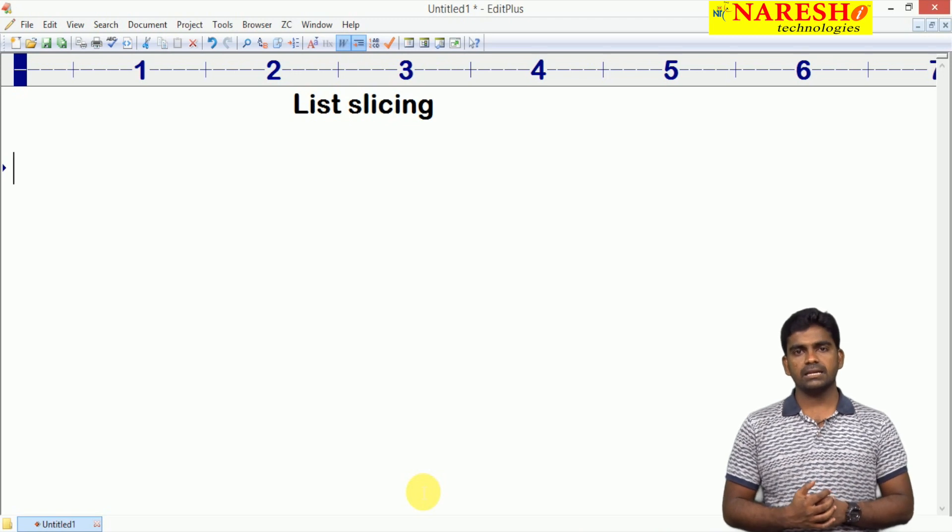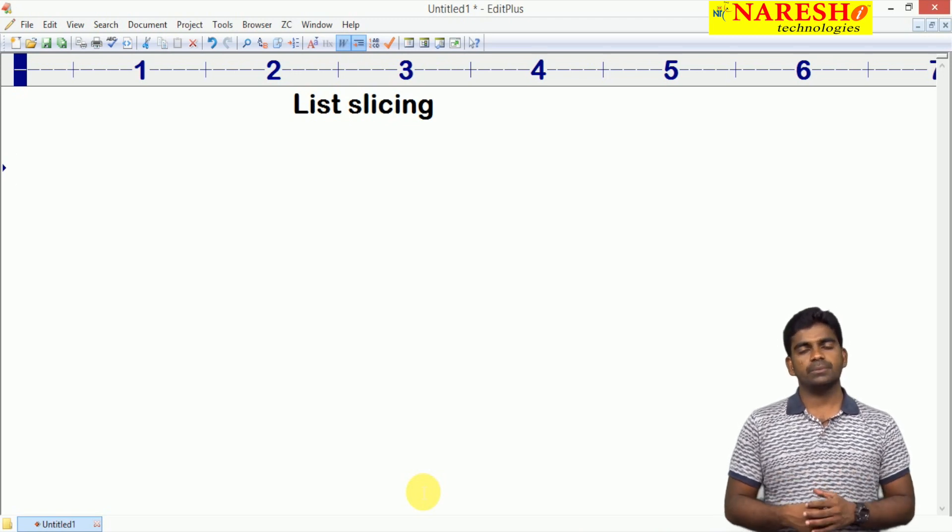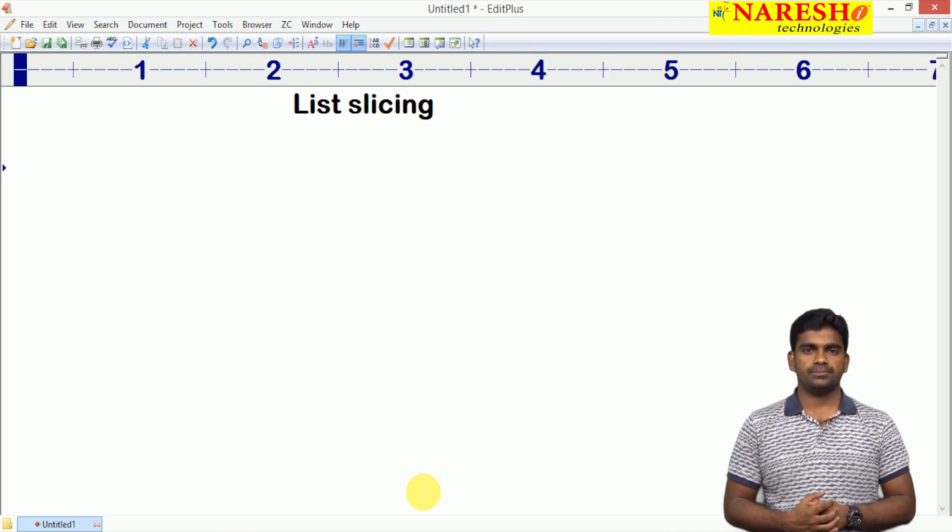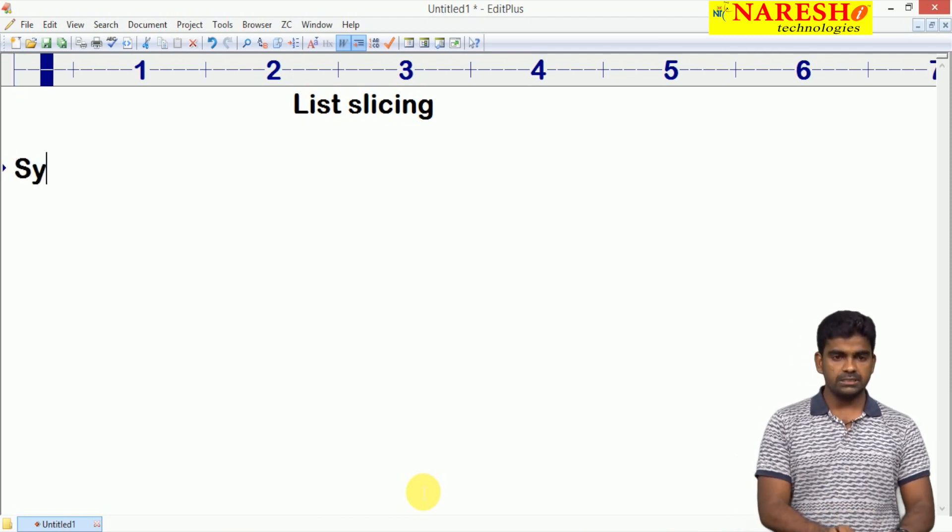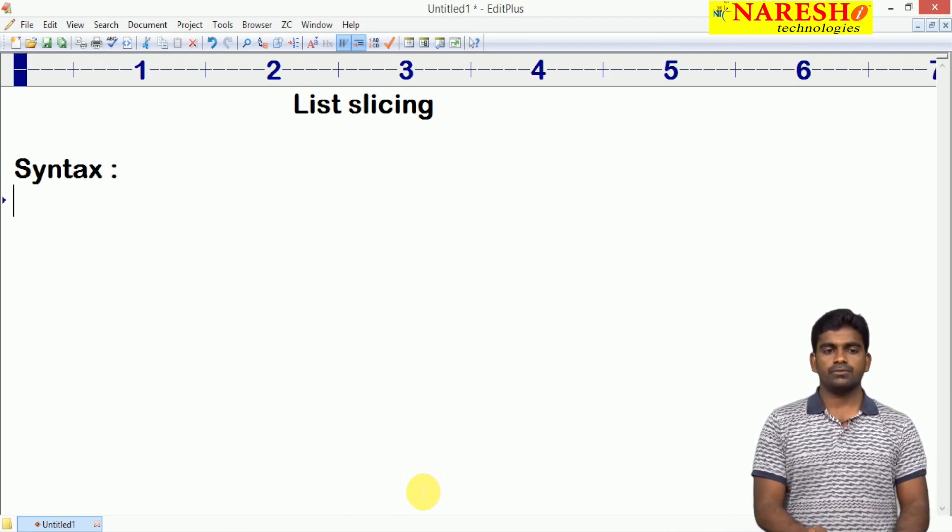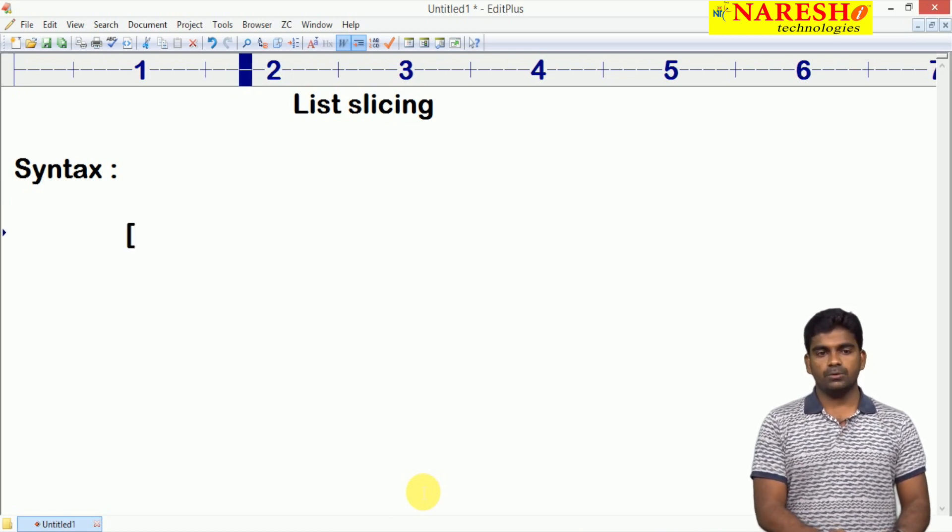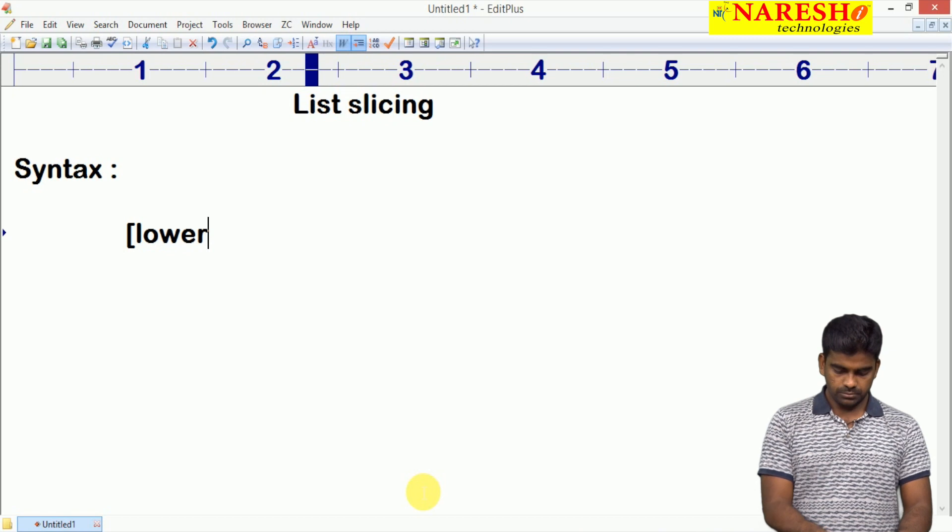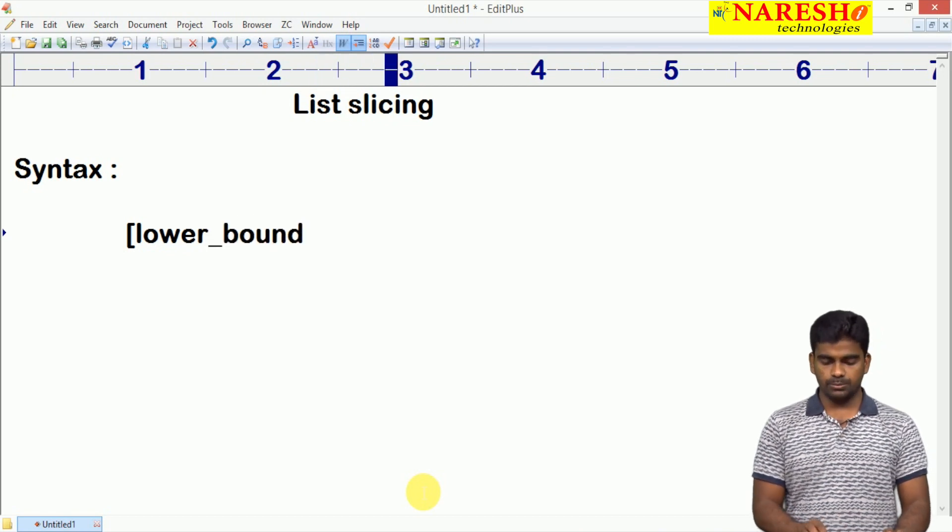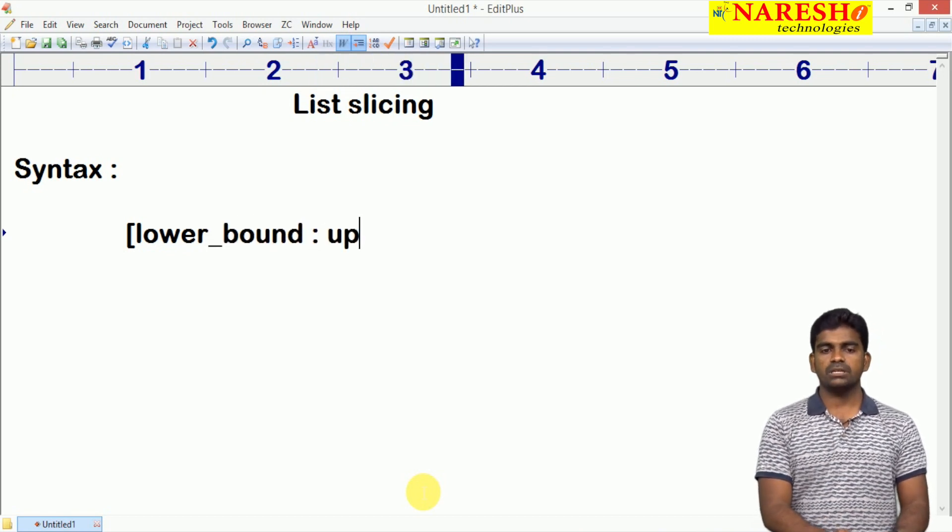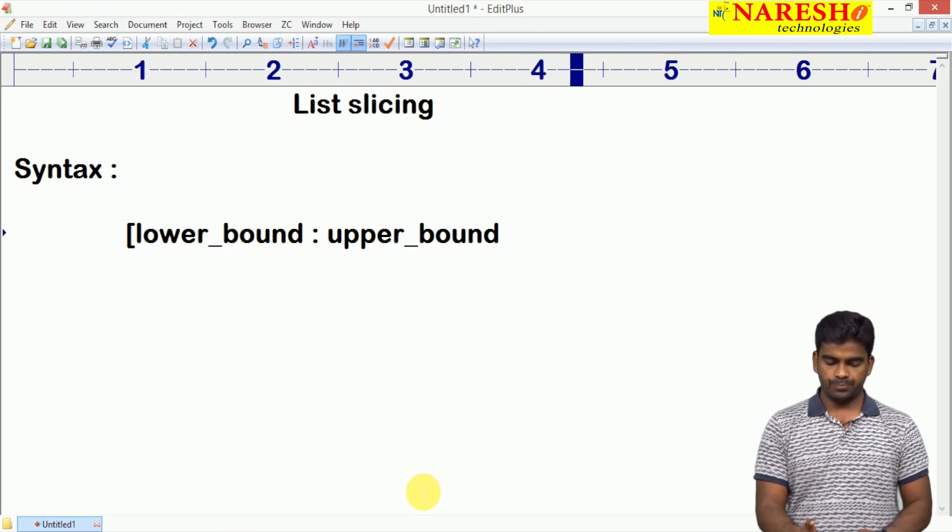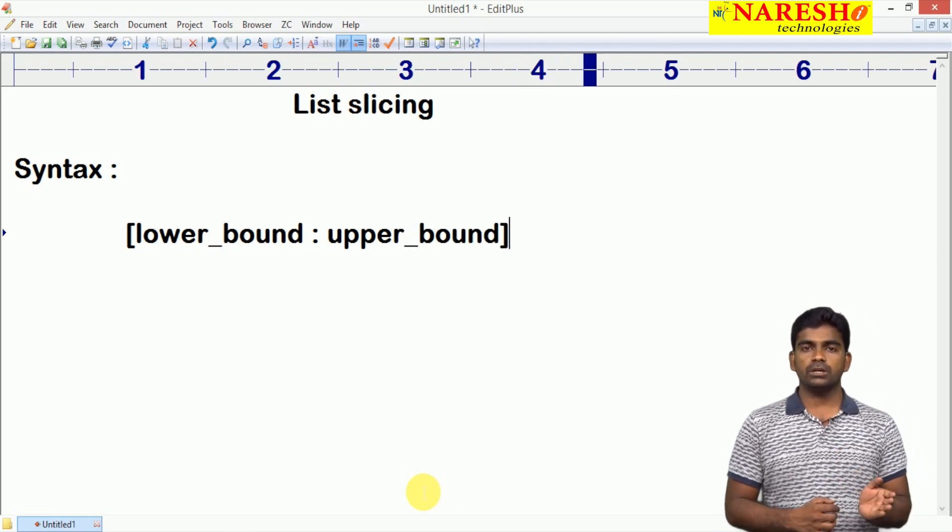Few examples I will give here on how to implement slicing on list collection. Here we are using the syntax. We just specify what is the lower bound and what is the upper bound we should specify.